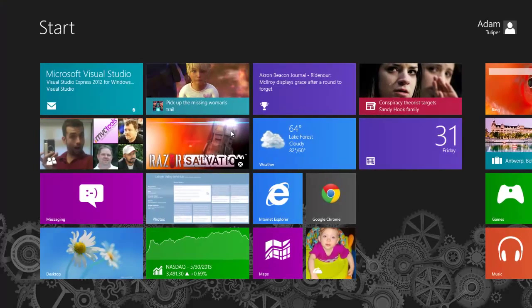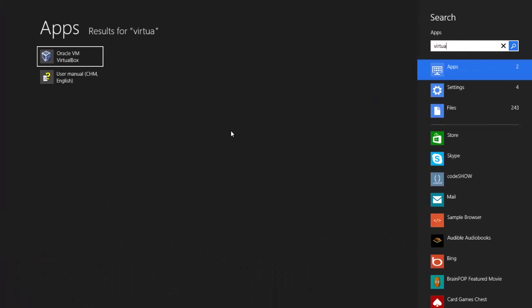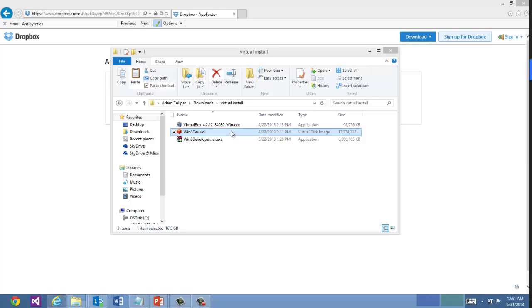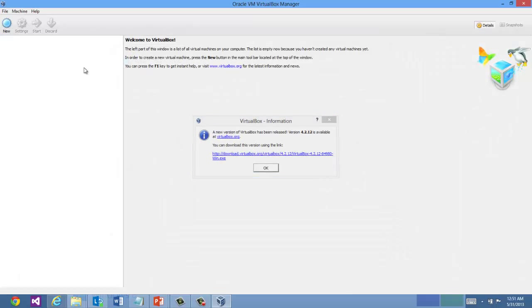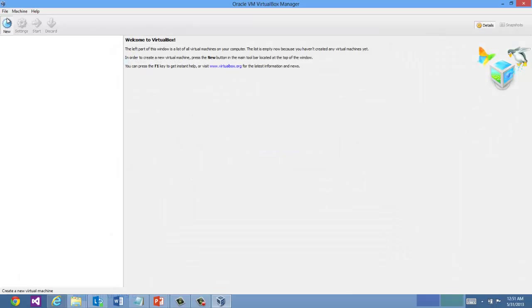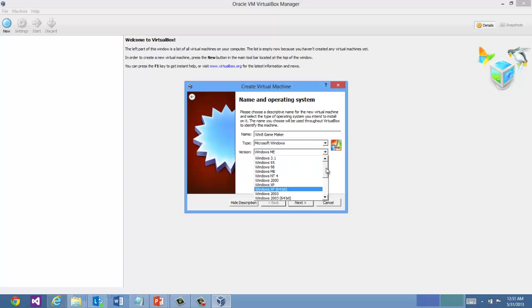I'm going to launch VirtualBox. Select New. Call this Win8 GameMaker. And you'll want to select Windows 8 64-bit.